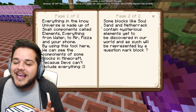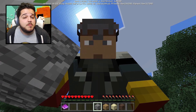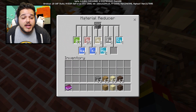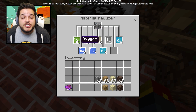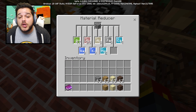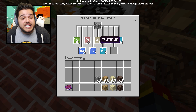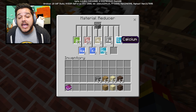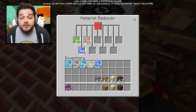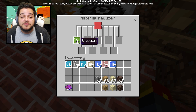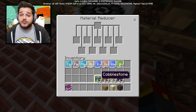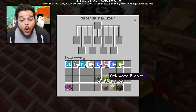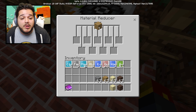For example, we're gonna see what's inside this cobblestone right here. Cobblestone is made up of oxygen, sodium, silicon, potassium, aluminum, magnesium, iron, and calcium. We can get all of these different elements from one single block of cobblestone and use them to transmute them into other things.